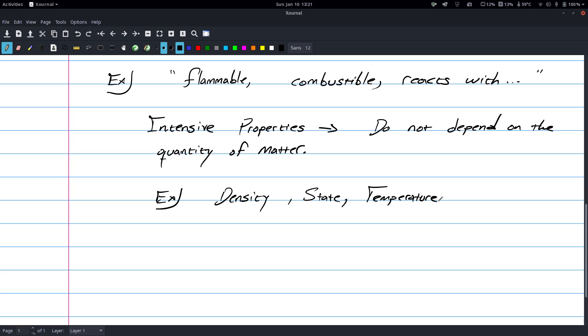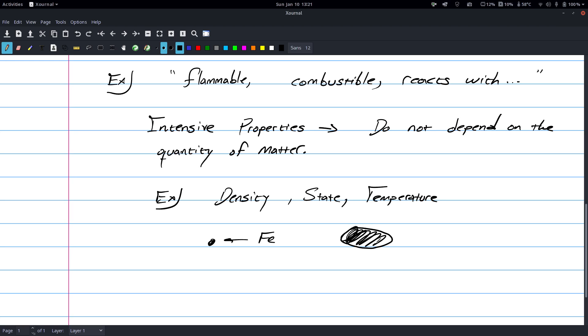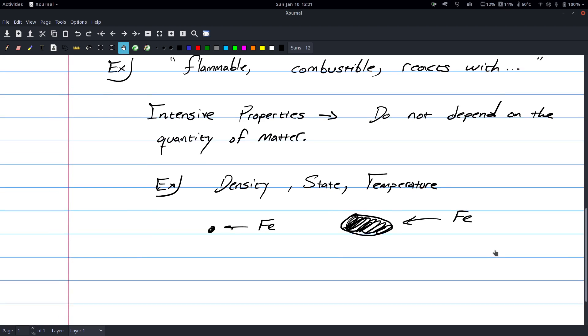For instance, like for density. Say I had a small pebble, right? This is iron, I don't know what the density is off the top of my head, but if I had this much iron, and then I have this block of iron right here, and both of these are pure iron, they're going to have the same exact density. That's the idea.